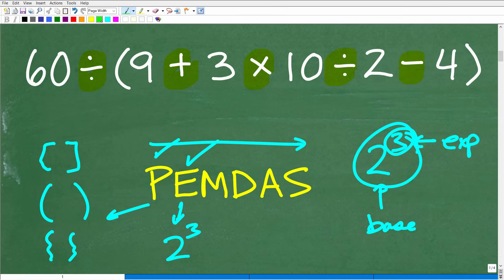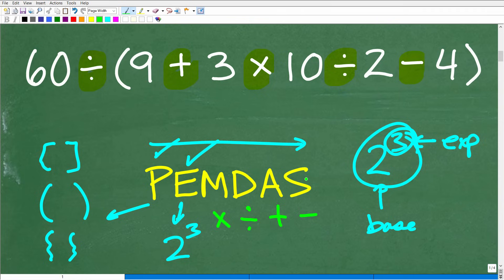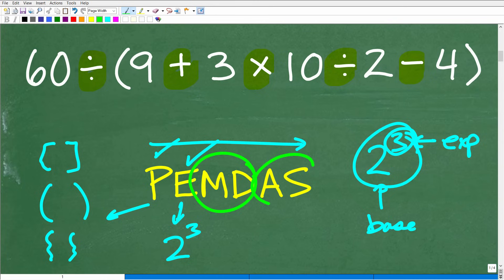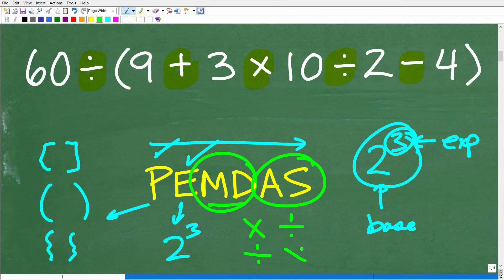Now we come to the part of PEMDAS that most students confuse. M, D, A, and S stand for multiplication, division, addition, and subtraction. This is really two groups: multiplication or division — whichever you see first from left to right. If you see multiplication before division, do multiplication first; if division comes first, do that first. Addition and subtraction work the same way — whichever appears first from left to right.